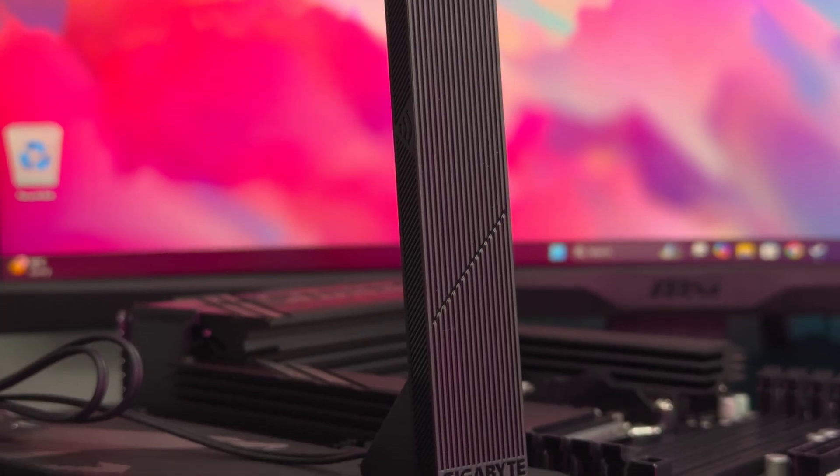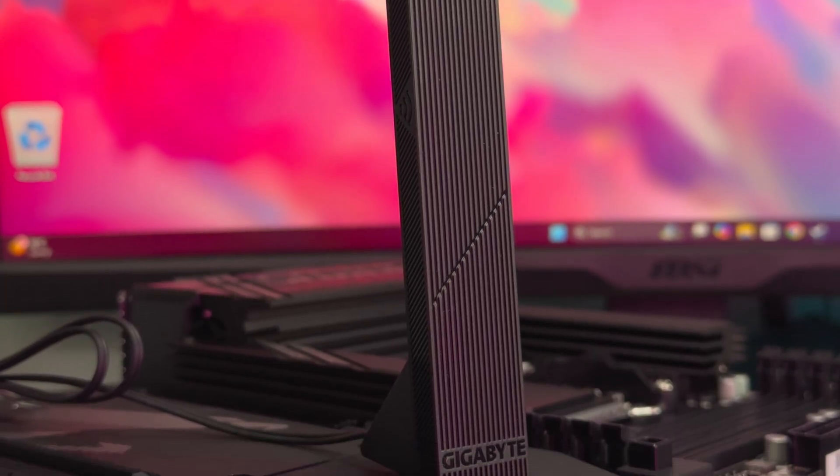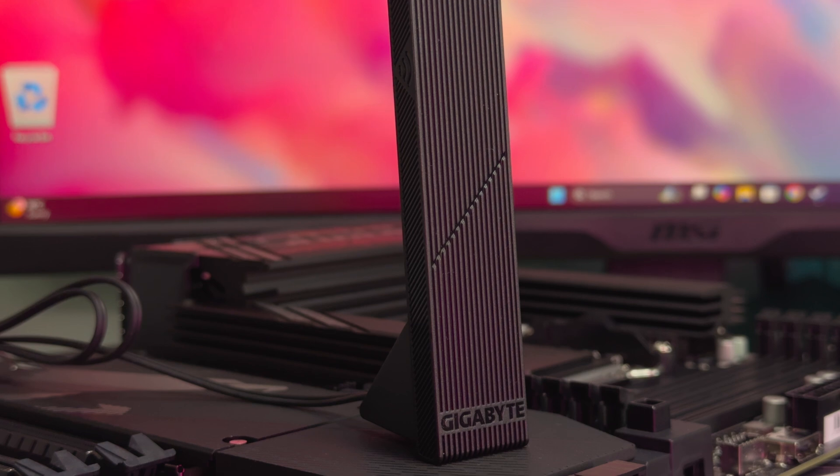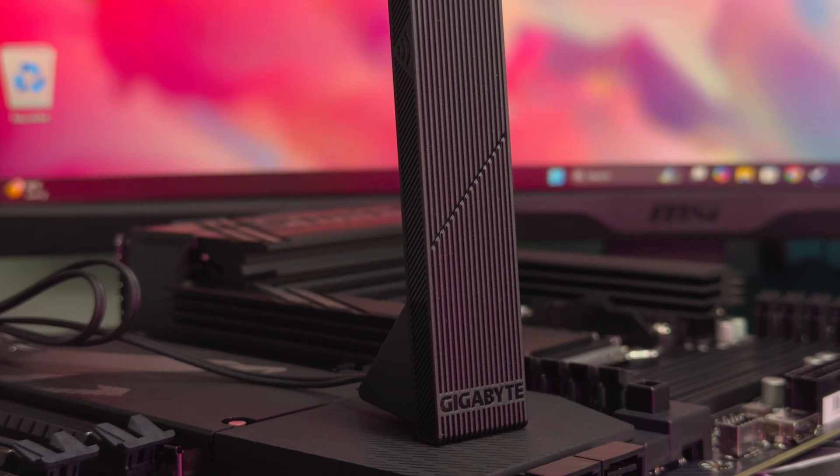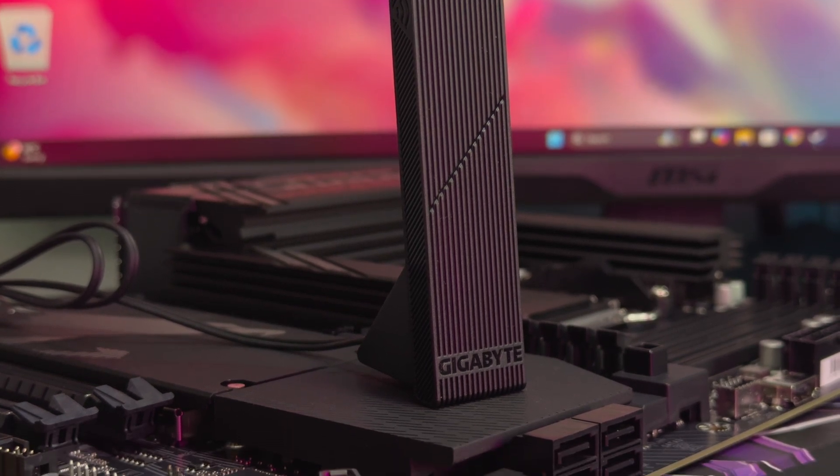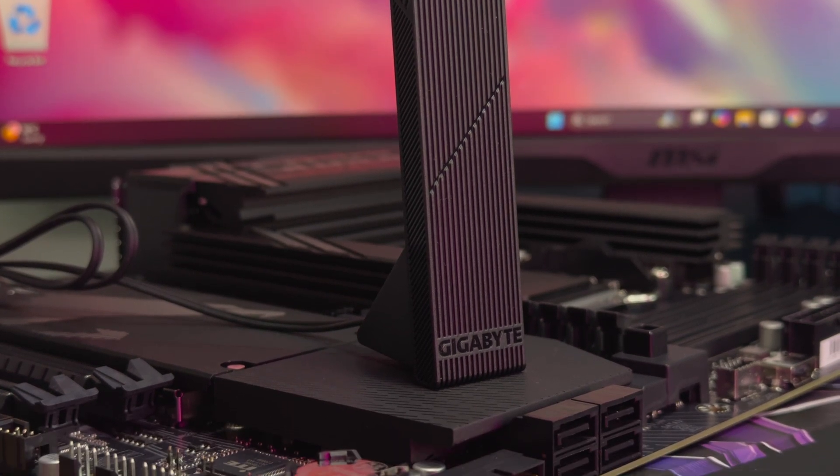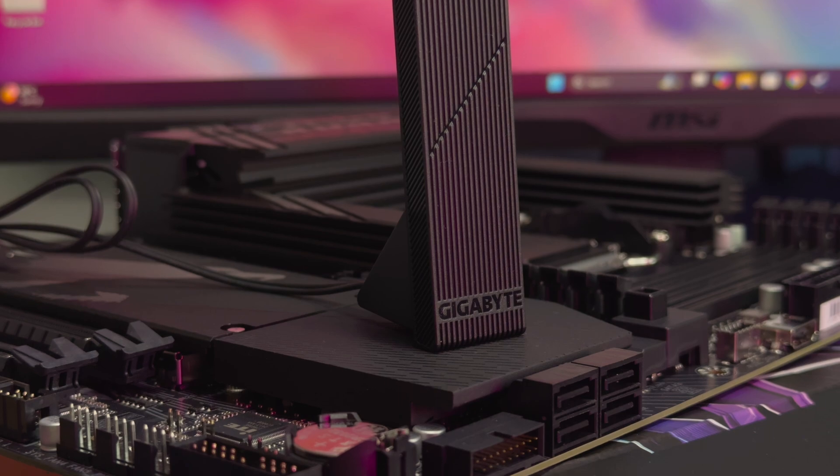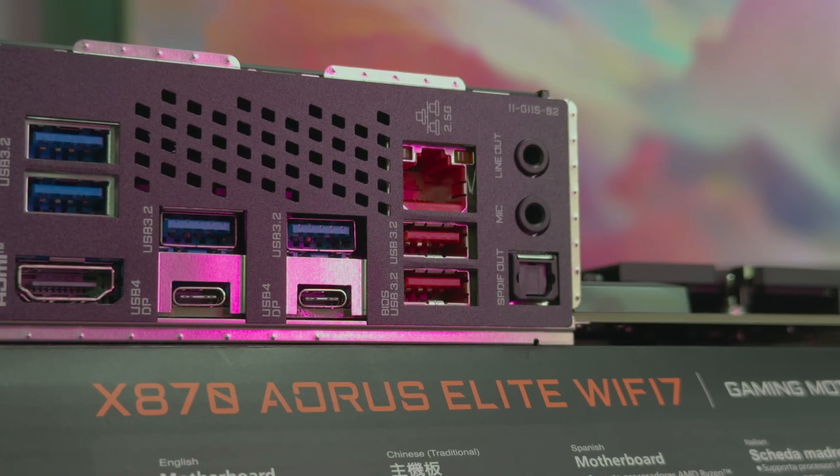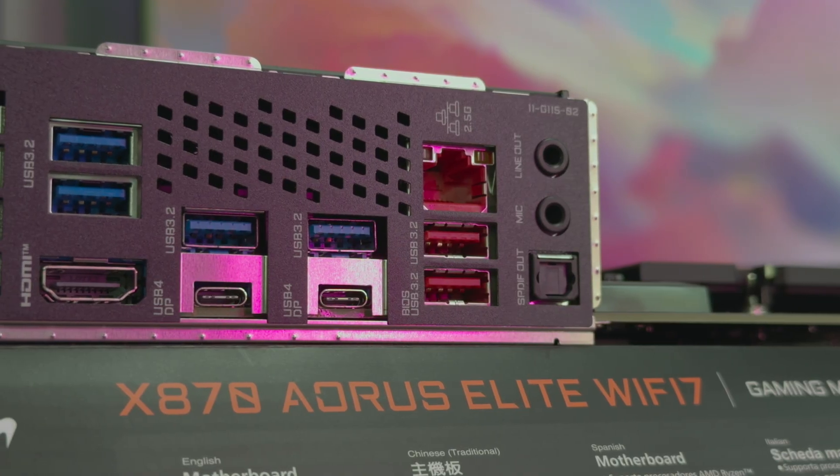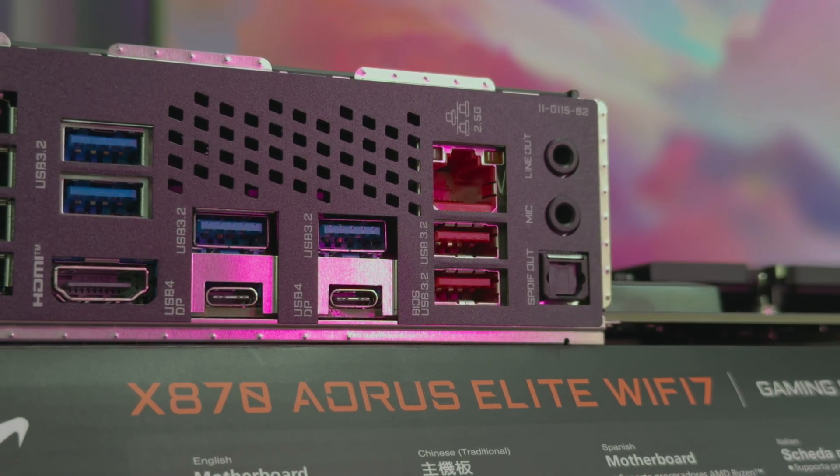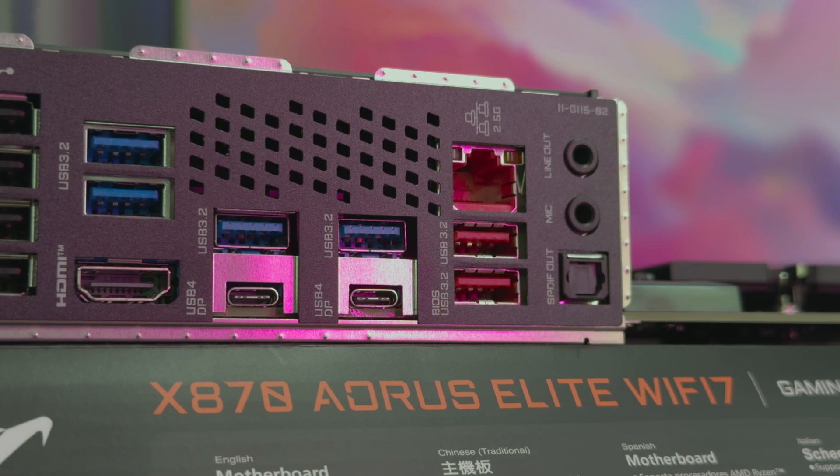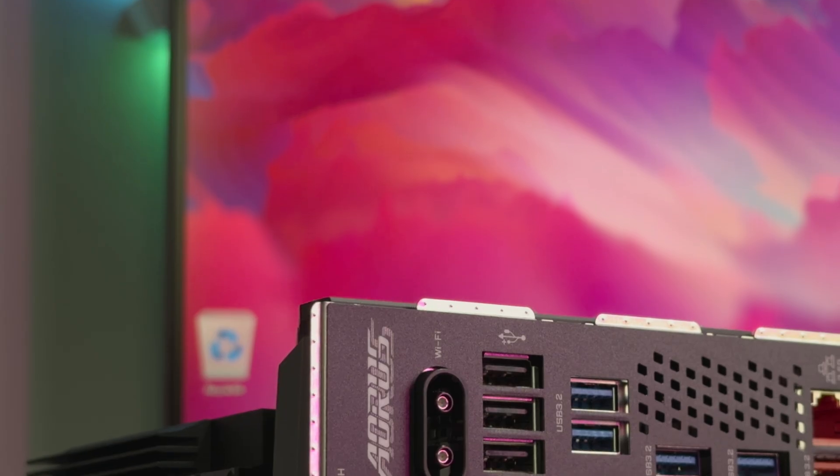Of course, Wi-Fi 7 is a big deal on this board specifically. You'll need a supported router to use it. Wi-Fi 7 is gradually rolling out, so again, the board is ready for whenever you upgrade. There's also a dual USB 4 Type-C port selection with up to 40 GB per second and DisplayPort Alt support.